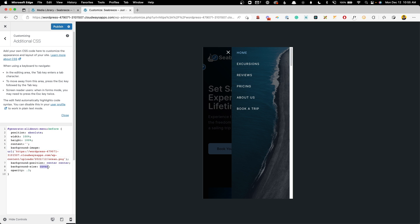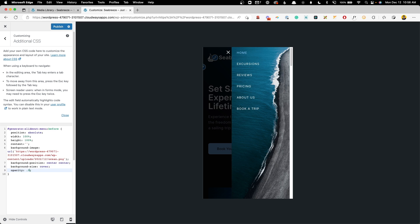The background size is set to cover. So it fills the entire space. And then I have the opacity set to 0.3. Now of course you could change this, 0.9 is going to make it really, really visible.